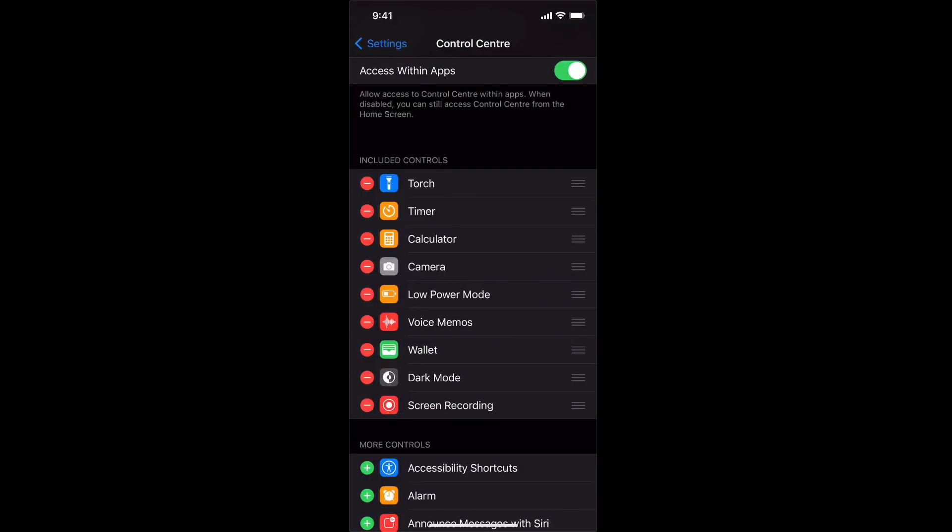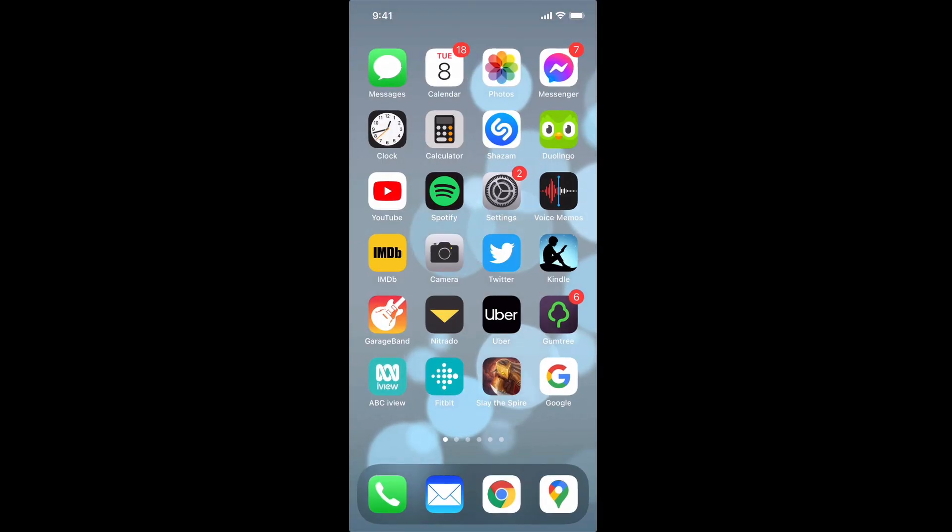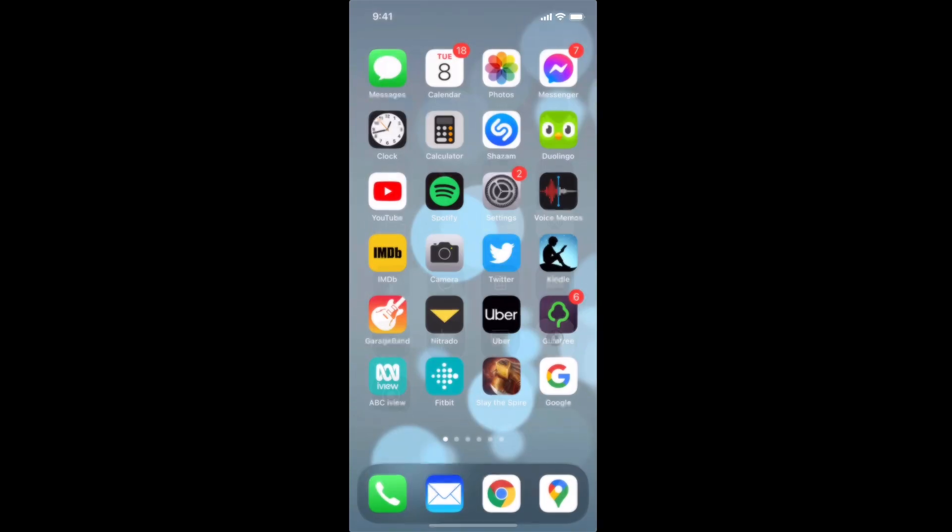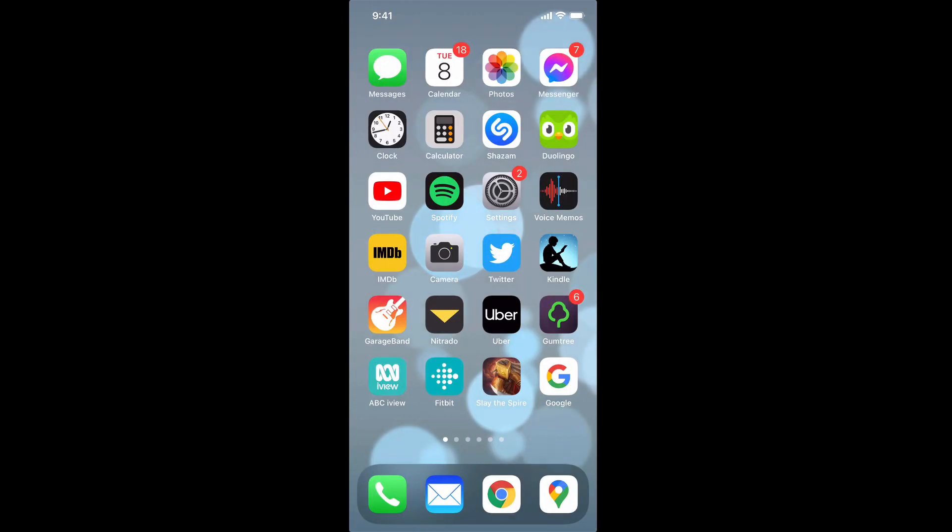To stop screen recording we simply access the control center again by swiping down. If you have an older iPhone you can access the control center by swiping up from the bottom and then you tap on the screen record a second time and it will end the screen recording.